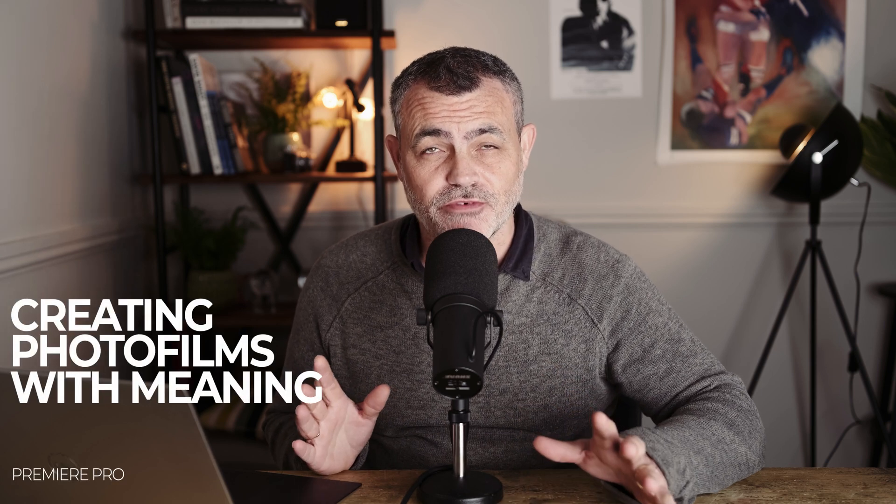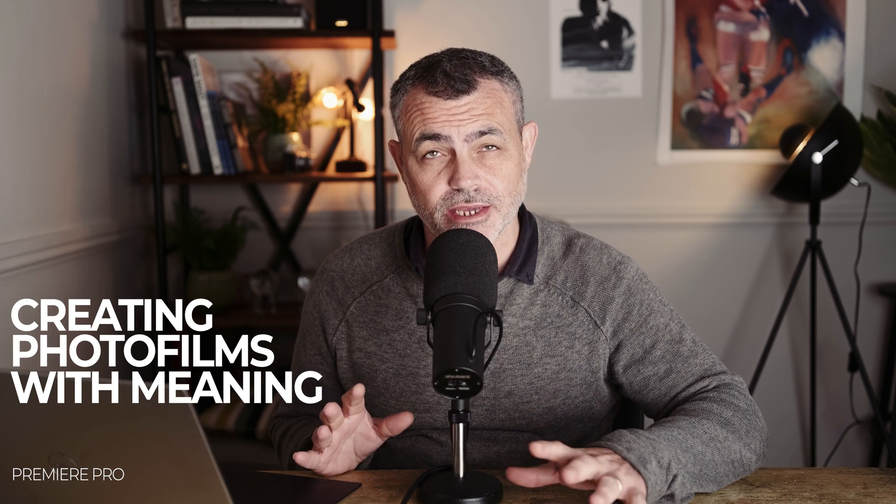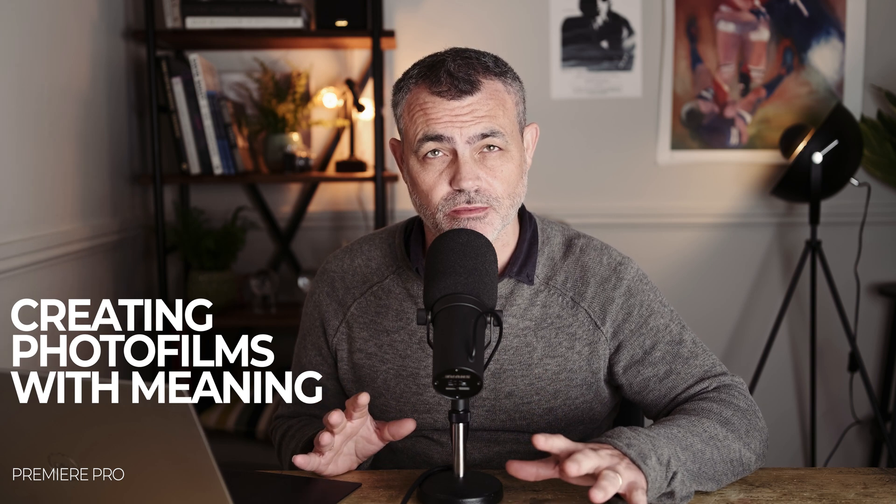Good morning everybody and welcome back to my YouTube channel. I hope you're safe and well in these weird and wonderful times. Today my friends, I'm going to talk to you about photo films and how I create my photo films.